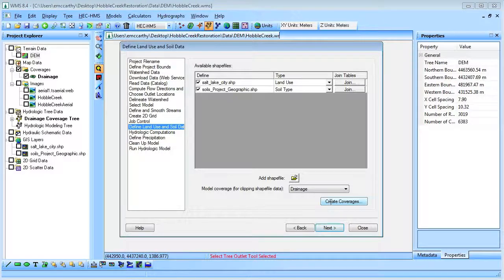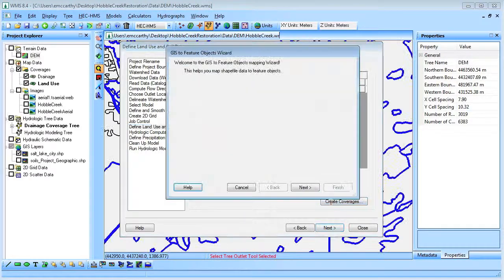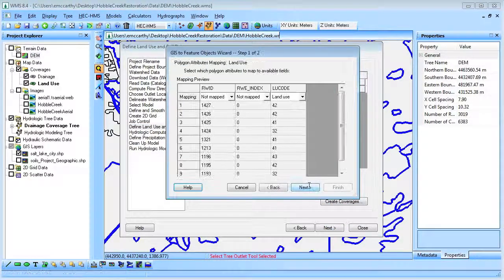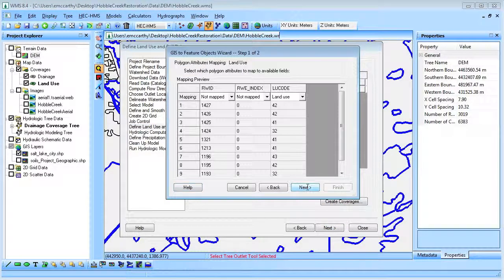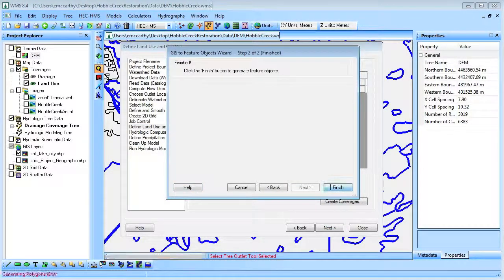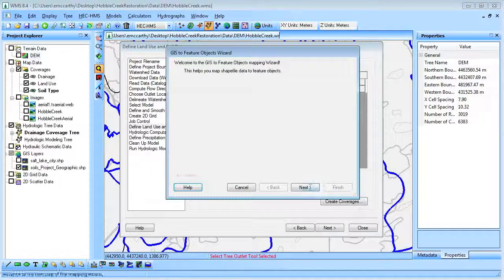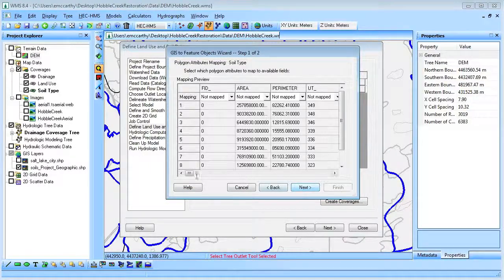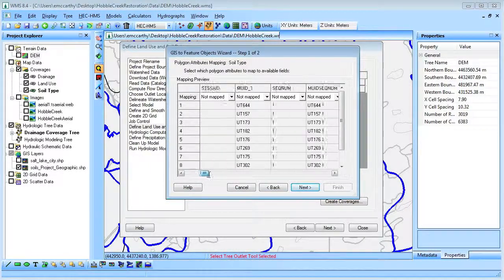We will then use WMS to create the land use and soil type coverages from the land use and soil type shapefiles.